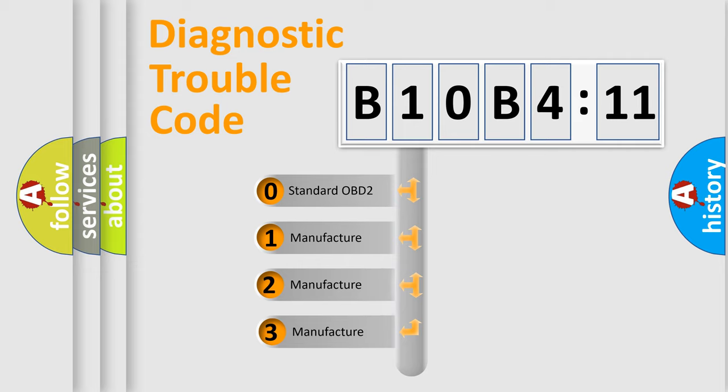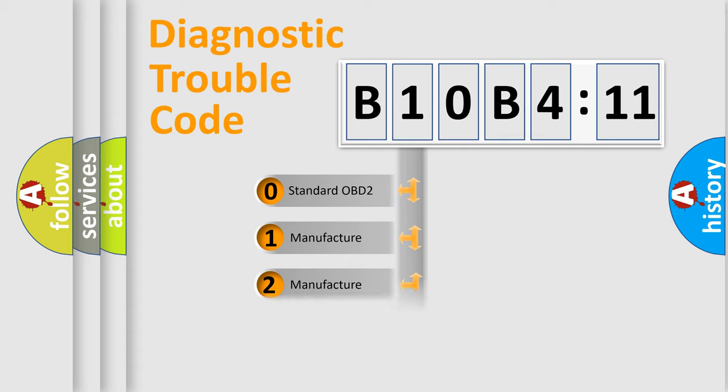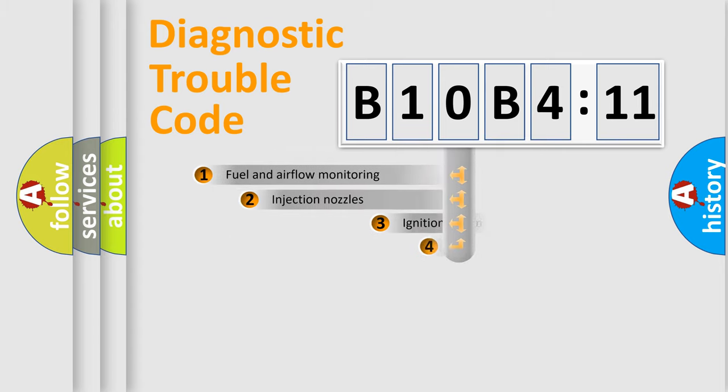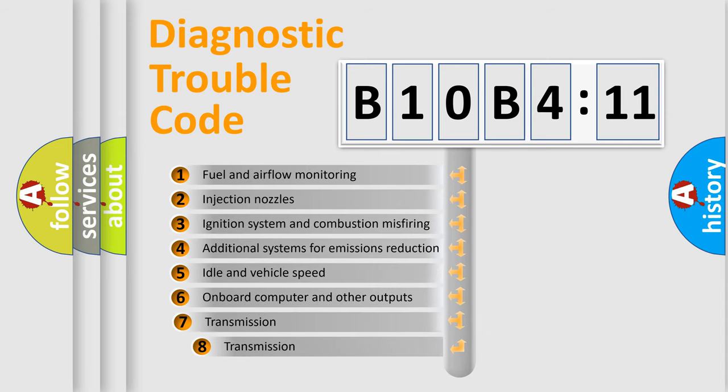If the second character is expressed as zero, it is a standardized error. In the case of numbers 1, 2, or 3, it is a manufacturer-specific error.